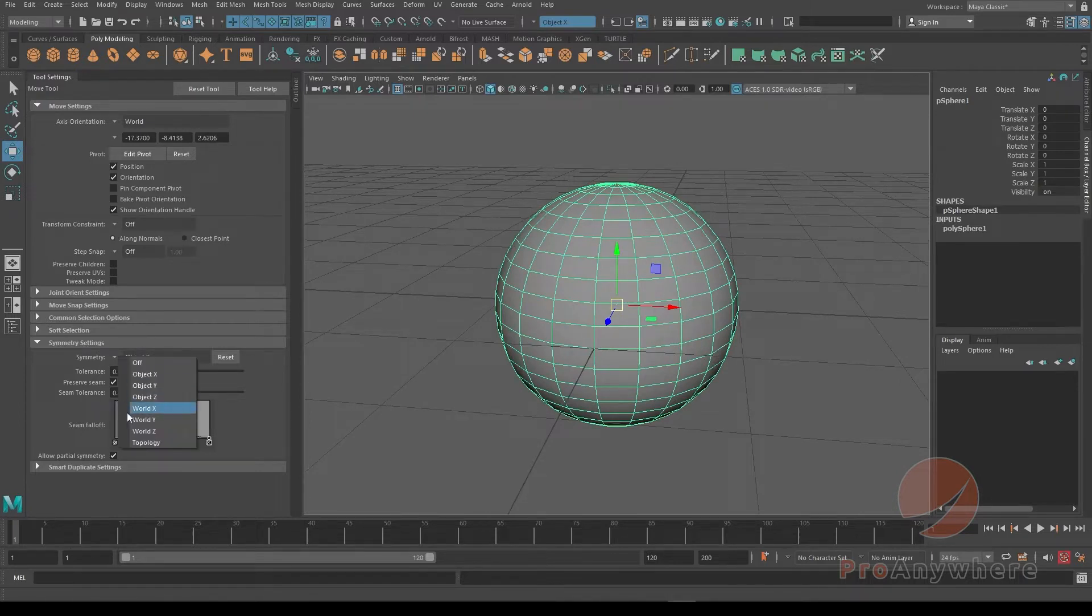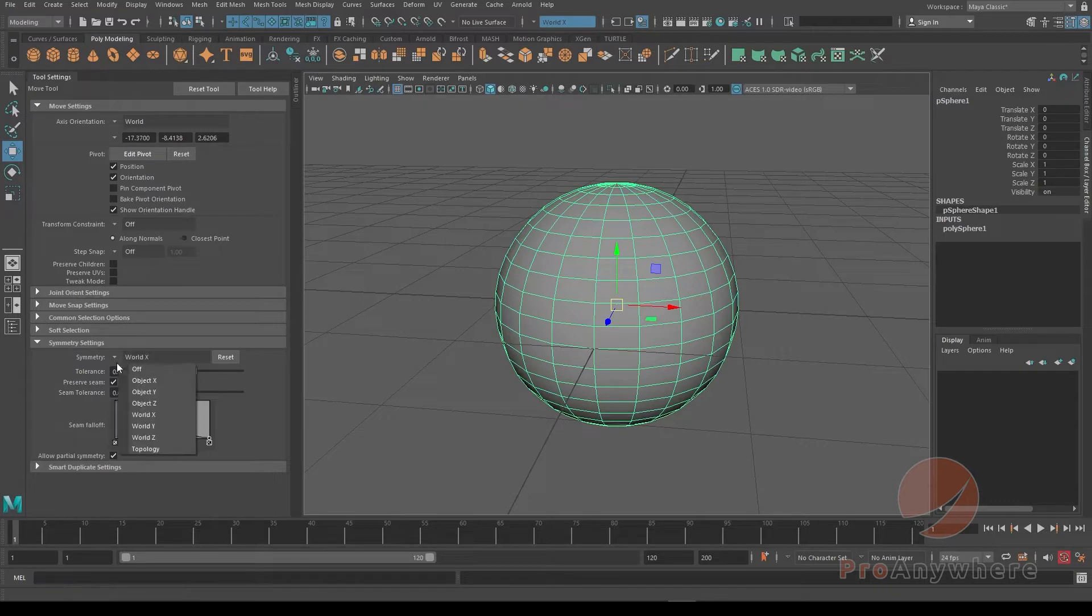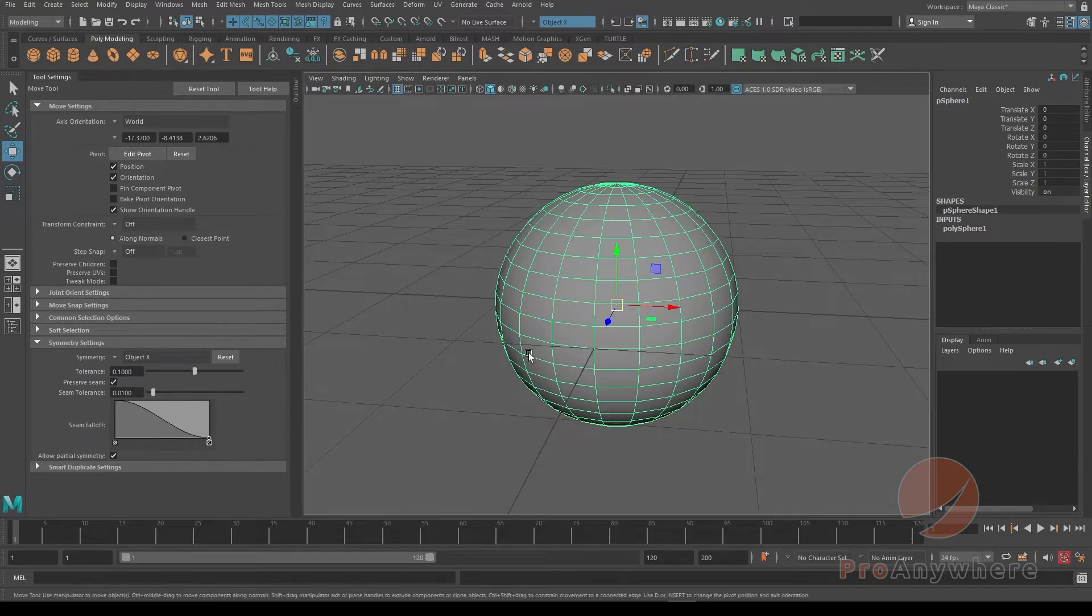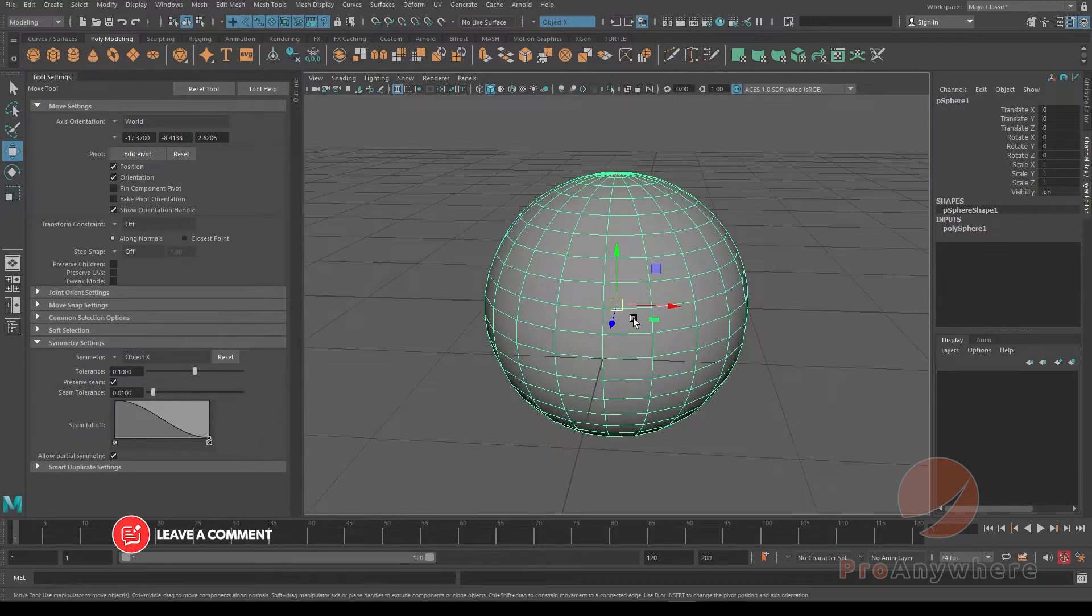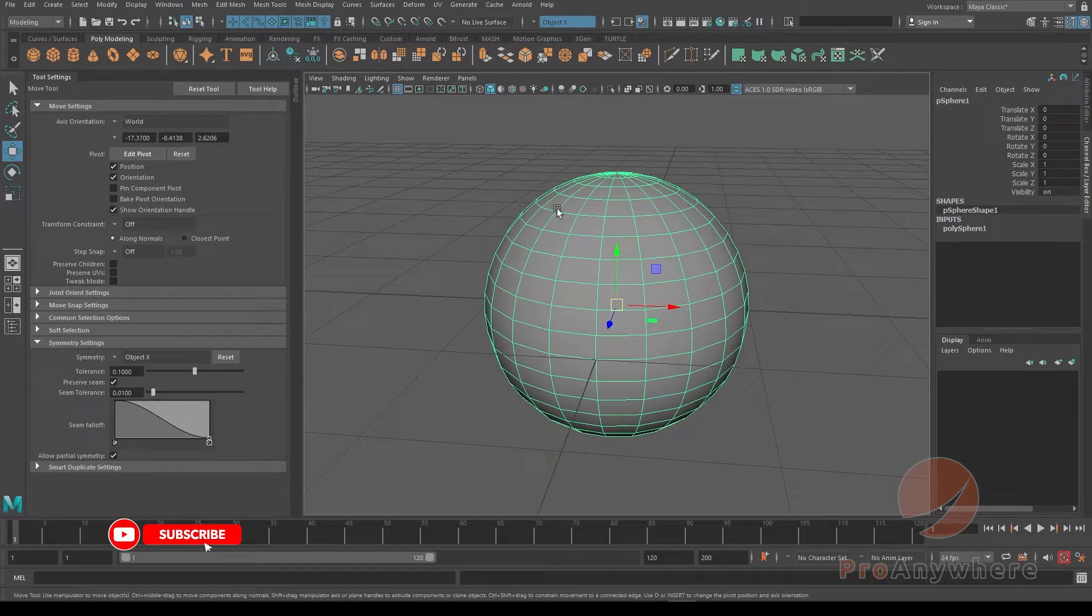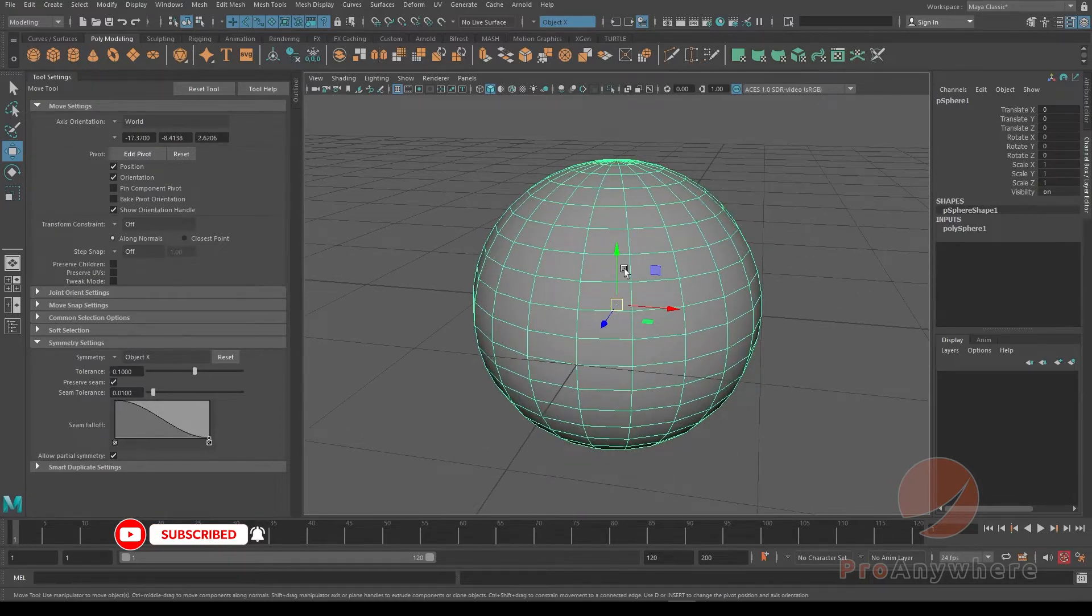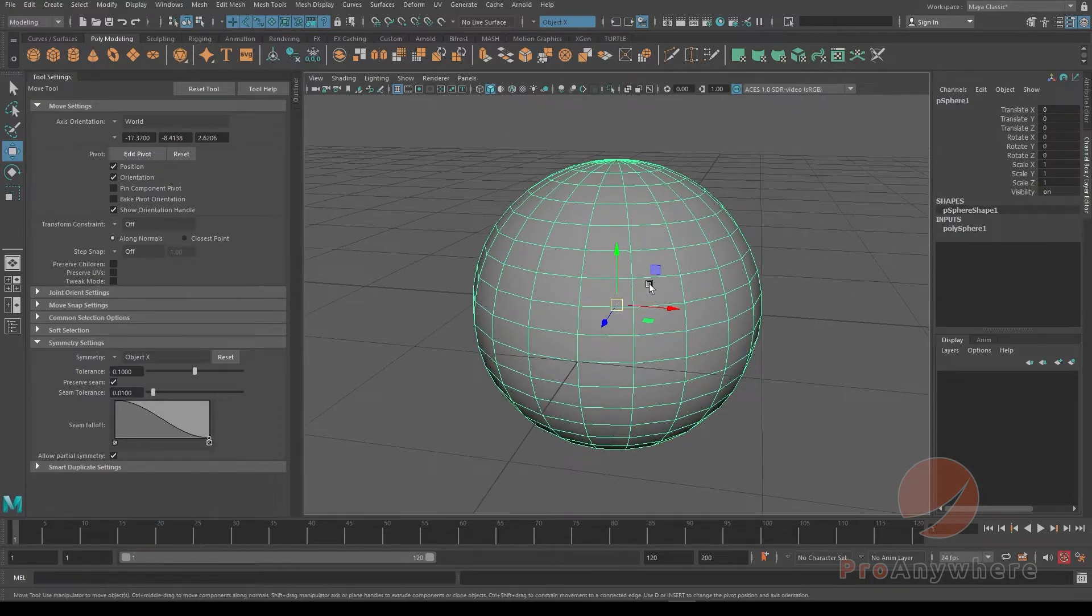You could also choose world or you could try to match by topology as well. I'm going to choose object X. The tolerance is basically the radius of one side trying to find the other side. It doesn't necessarily have to be a perfect mirror for this to work.